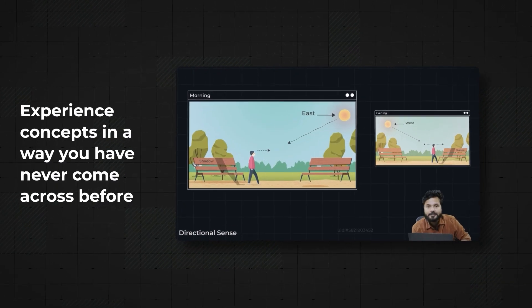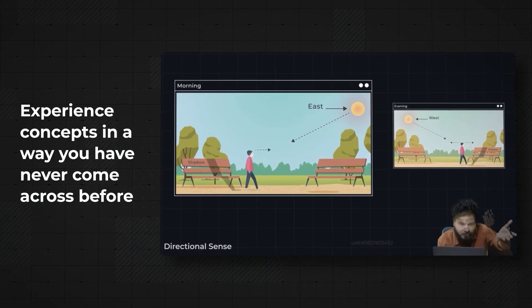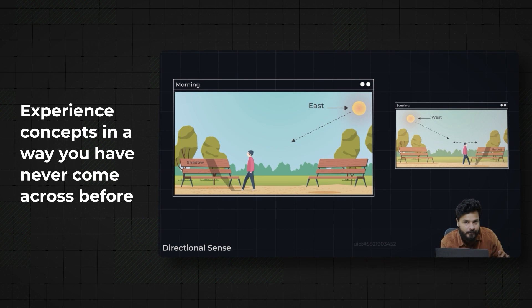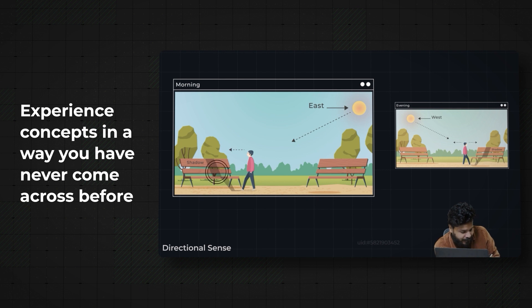If I say a person is moving and his shadow is right in front of him, that means in the morning he is moving towards west. So when he's moving towards west, the shadow is right in front of him.